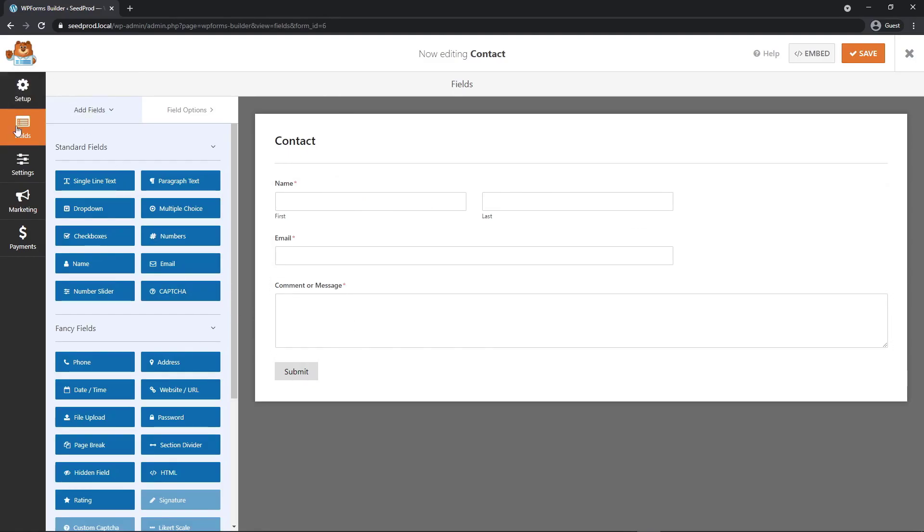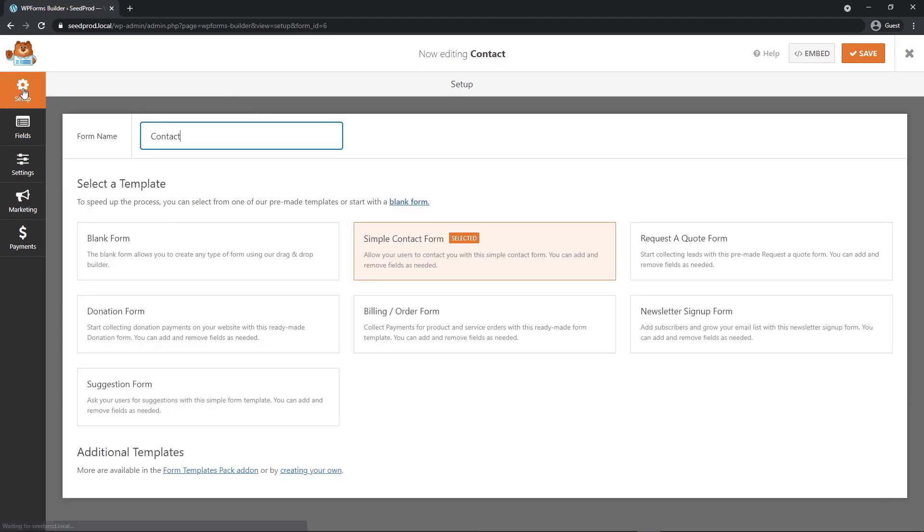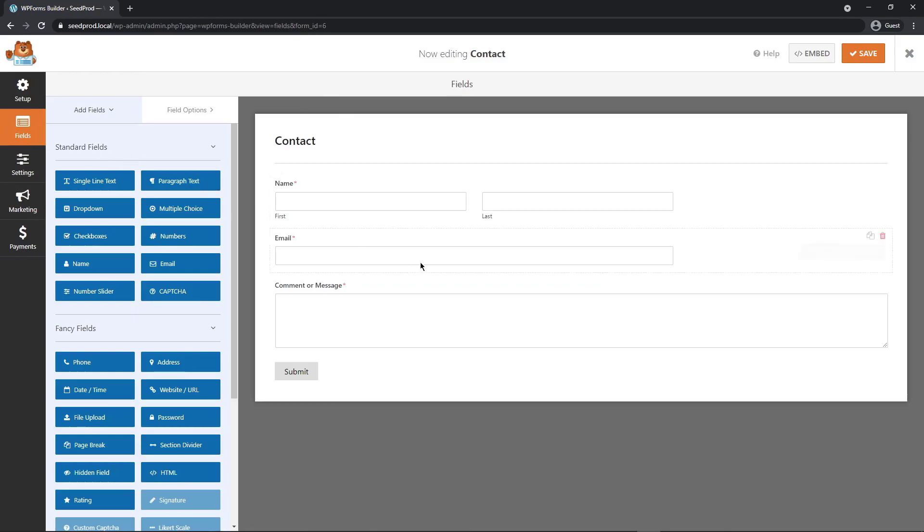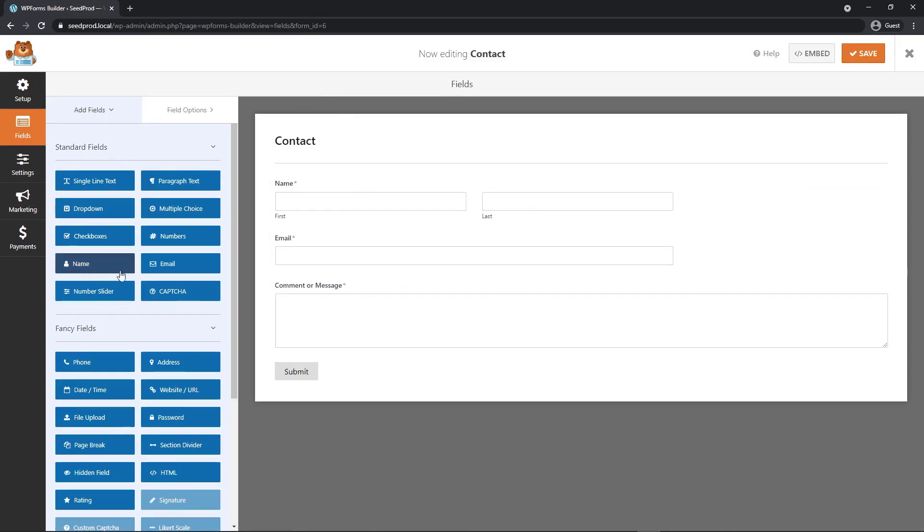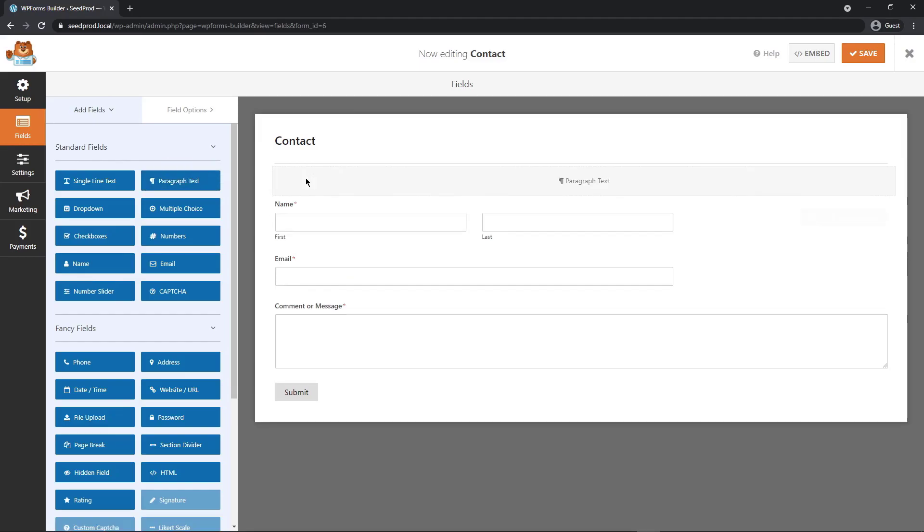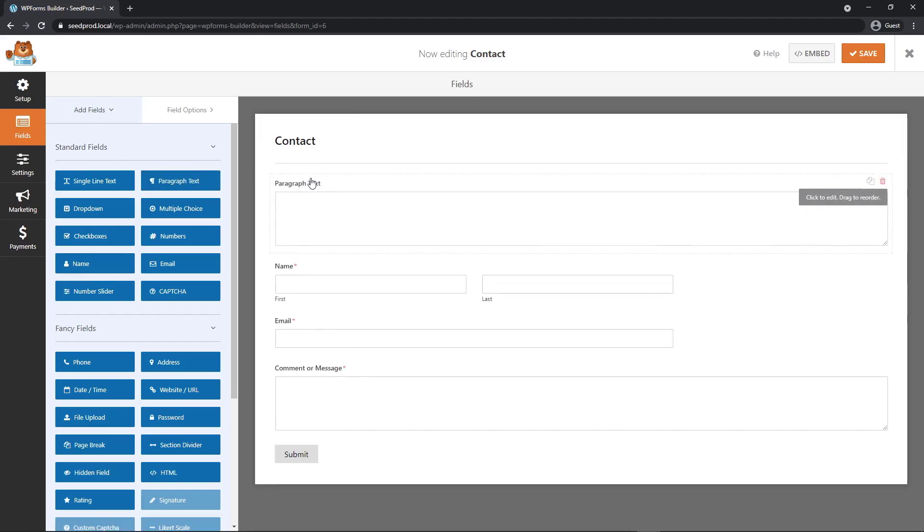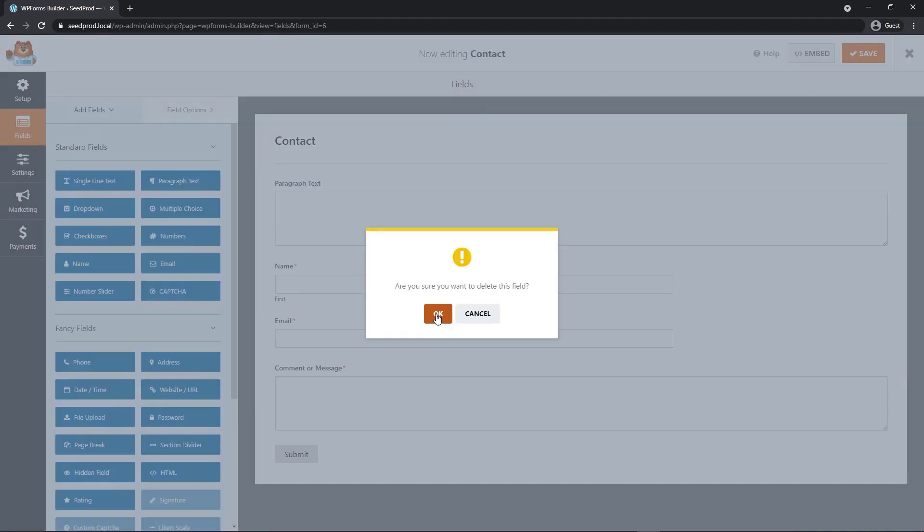On the left hand side, you'll see the tabs here for setup, fields, settings, marketing, and payments. Setup is the page that we already went through and right now we're on the fields. This is where we can actually design the form itself. On the left hand side, we have fields that we can add. We can just drag one over and into our form. We can delete this to remove it.